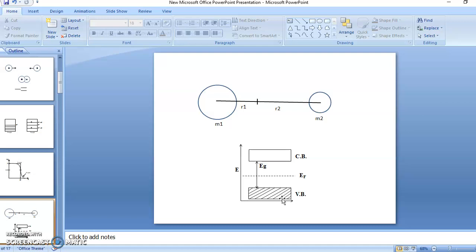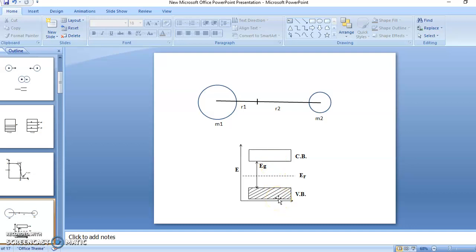For an intrinsic semiconductor, when an electron from the valence band is excited to the conduction band, it produces one hole in the valence band. So for every electron excited to the conduction band, one hole is created in the valence band. Therefore, the number of electrons in the conduction band equals the number of holes in the valence band.